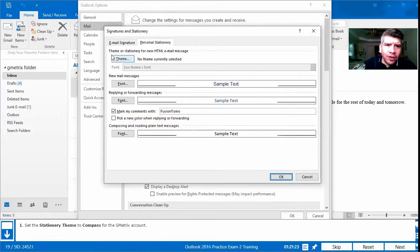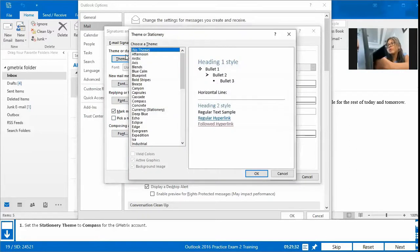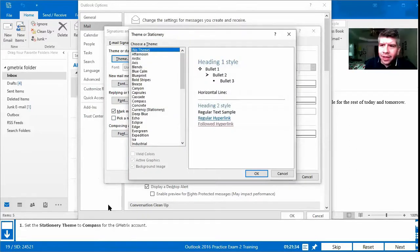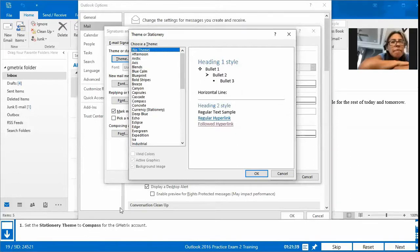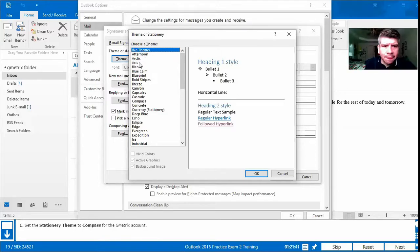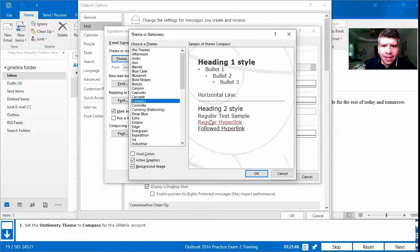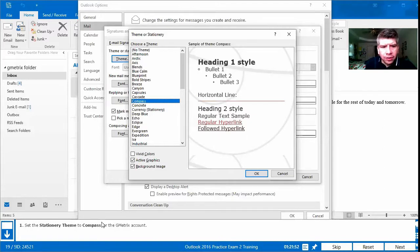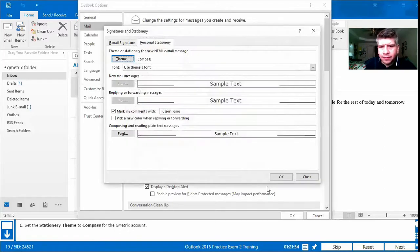We're going to add a theme or stationery to our email. We click Theme, then we're going to set the stationery theme to Compass. We just scroll through the list, find Compass, and we don't need to change any other options — just press OK.